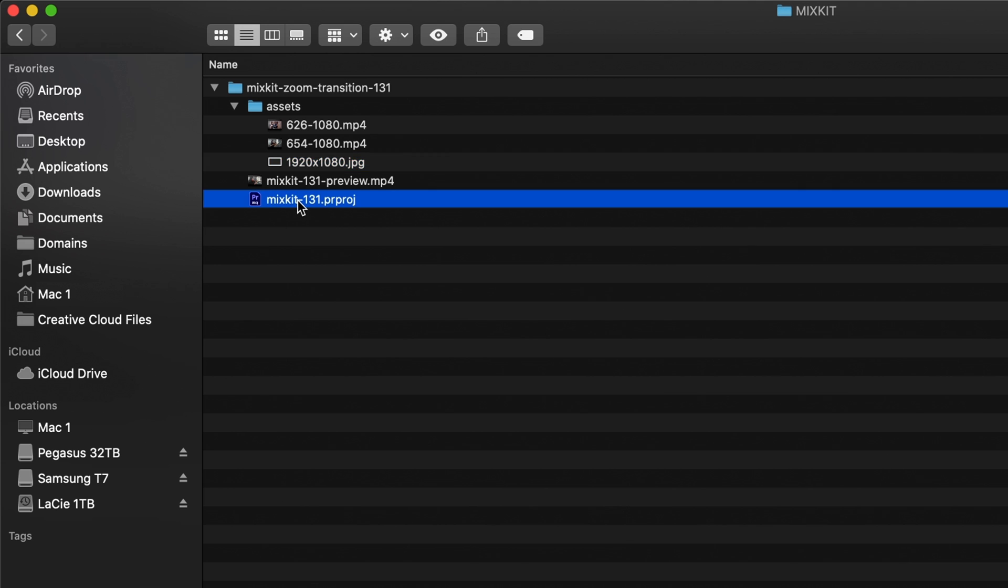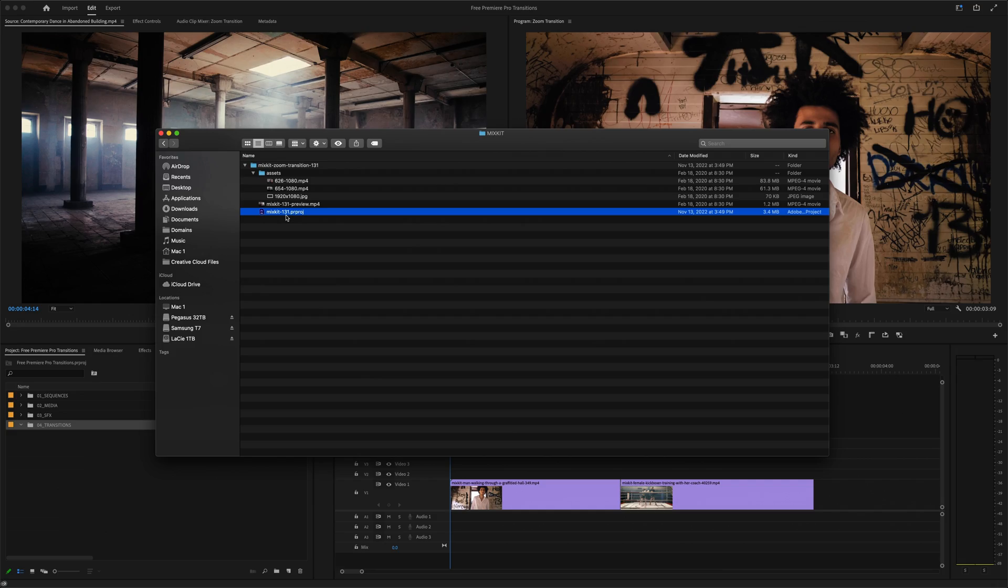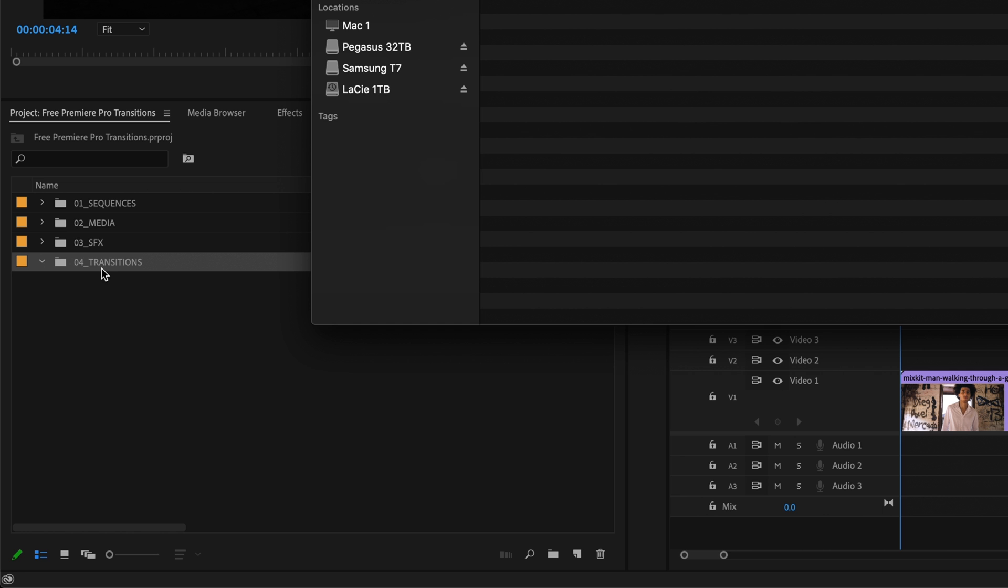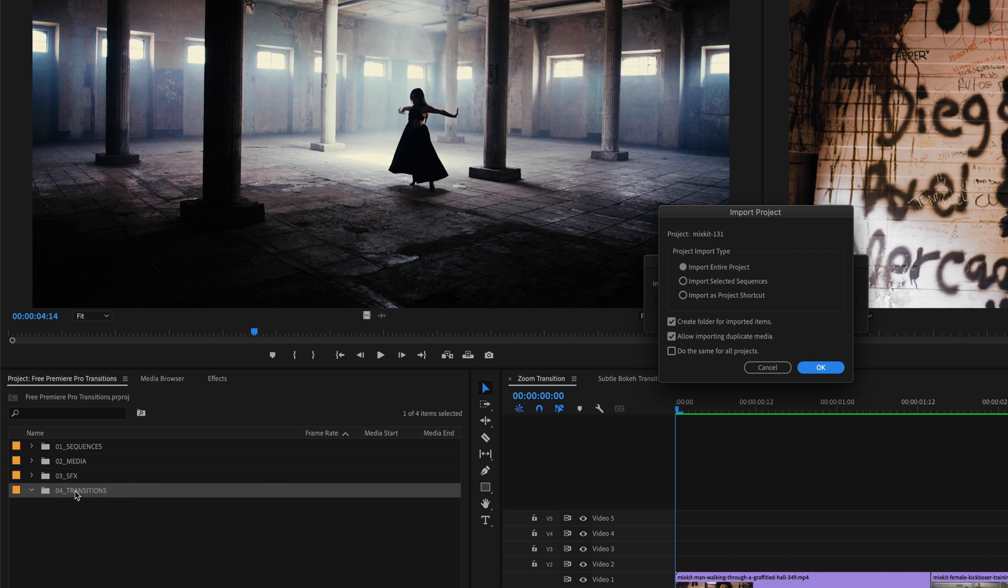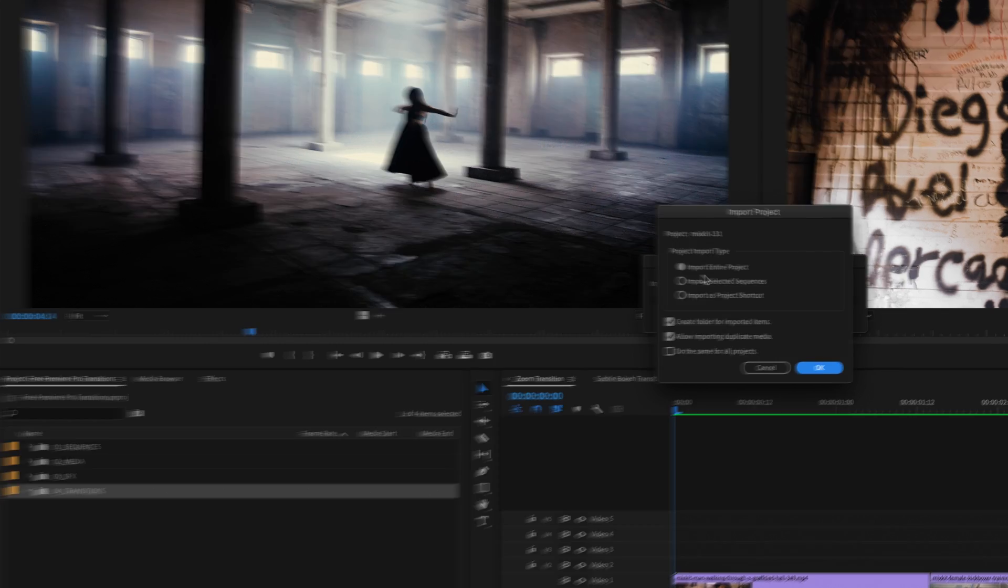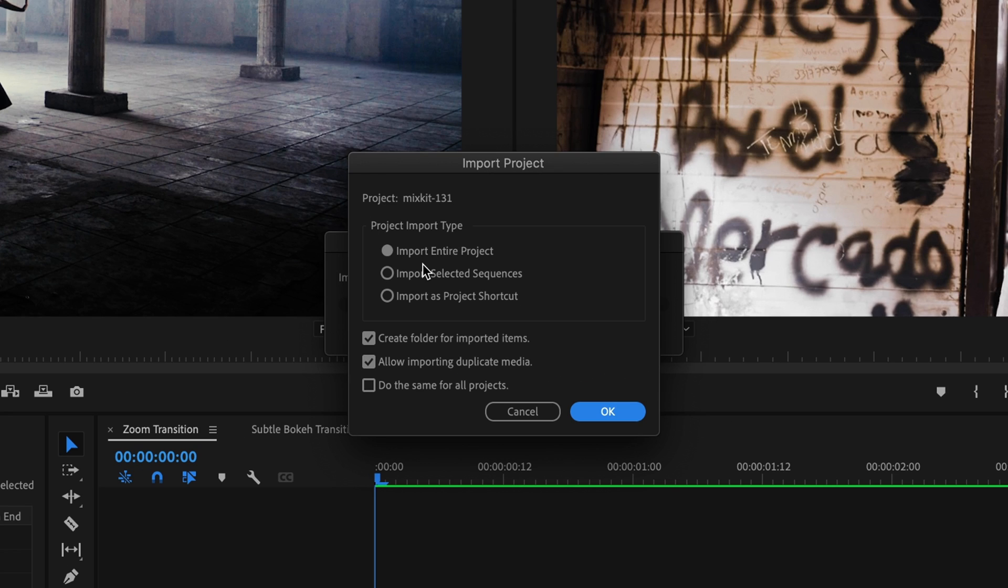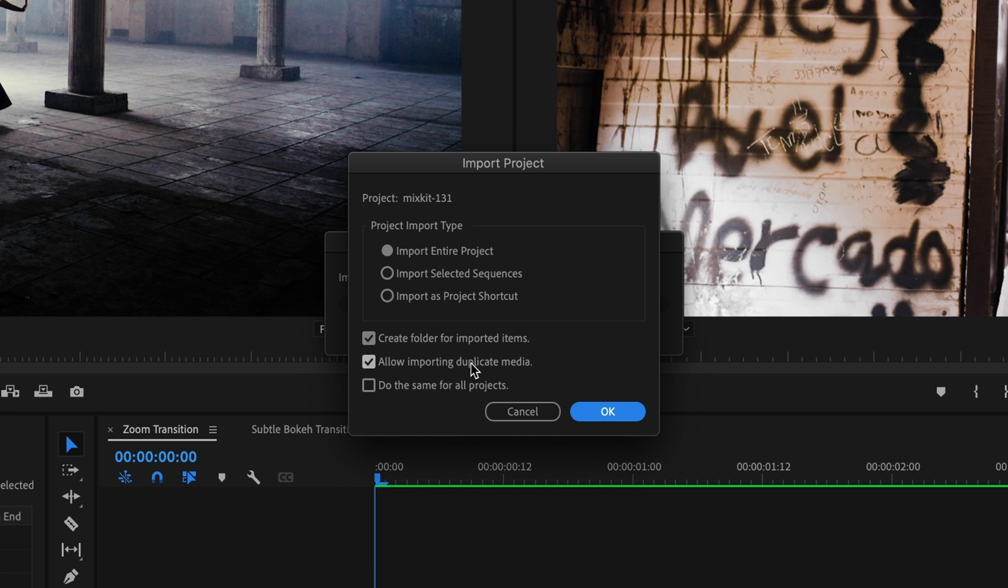Now, as I mentioned earlier, you could just open this project file on its own, just like any other Premiere Pro project. But more often than not, you're going to want to import this file into an existing Premiere Pro project. So I've already got a project open here, and just to keep things organized, I've created a bin in the project panel called transitions. And I can import this zoom transition template by just dragging and dropping the project file into that bin. This import project dialog box will pop up. You're going to want to select import entire project and make sure that create folder for imported items and allow importing duplicate media are both checked. Hit OK.